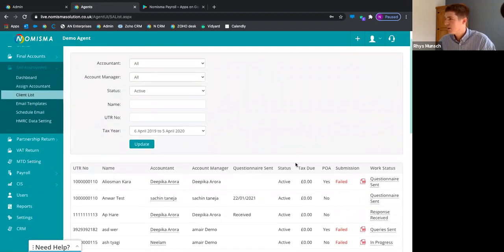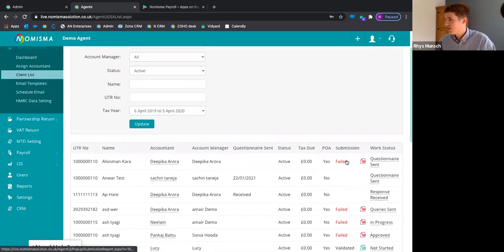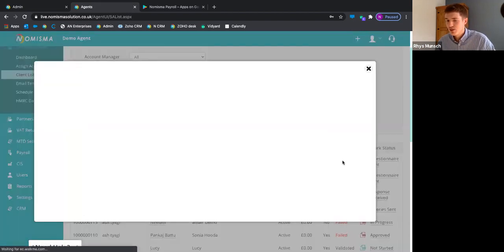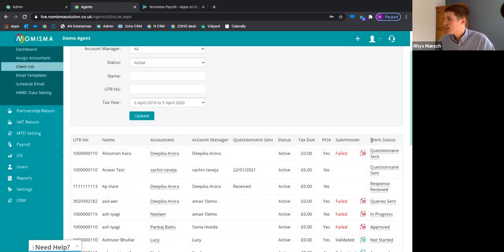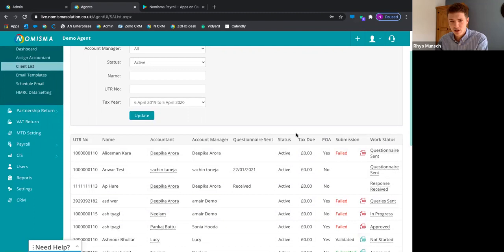The submission status is a live, direct feed from HMRC, so all HMRC messaging comes back into your Numisma dashboard. You can manage that element here. For example, if a tax return has failed, clicking in will show the HMRC message — say, an authentication failure. There's also a work status feature so you can set internal work status notes for any self-assessment clients, useful when you have multiple users and allocated work.